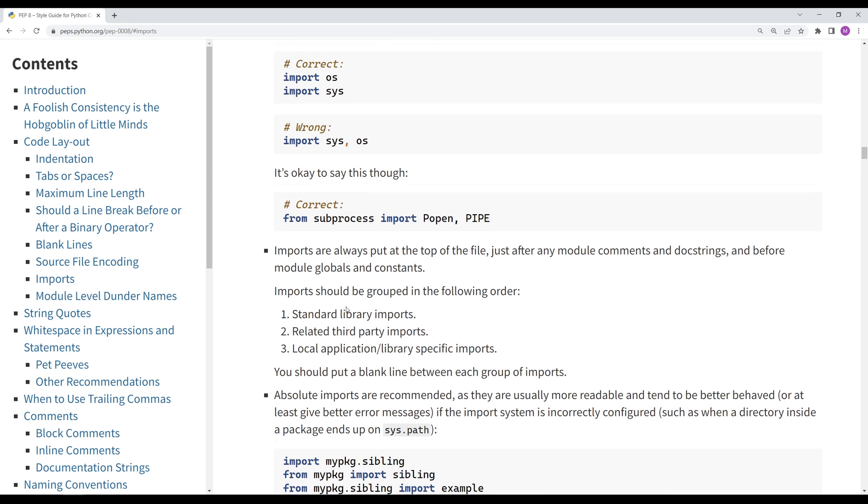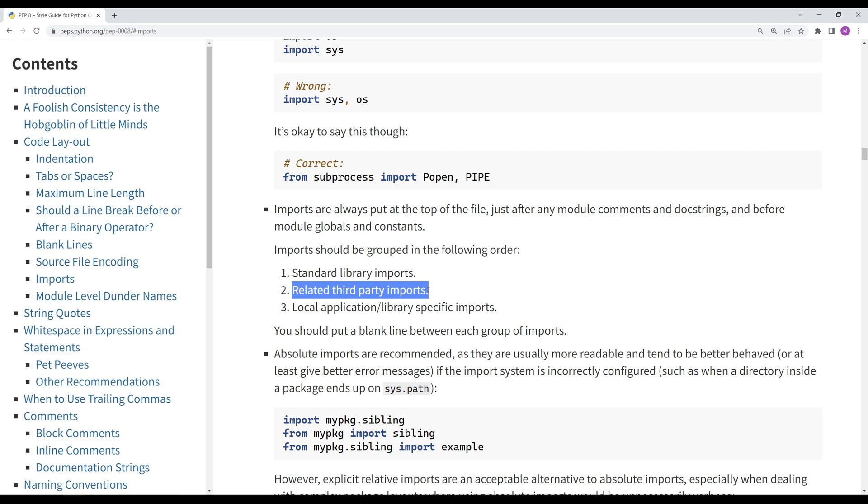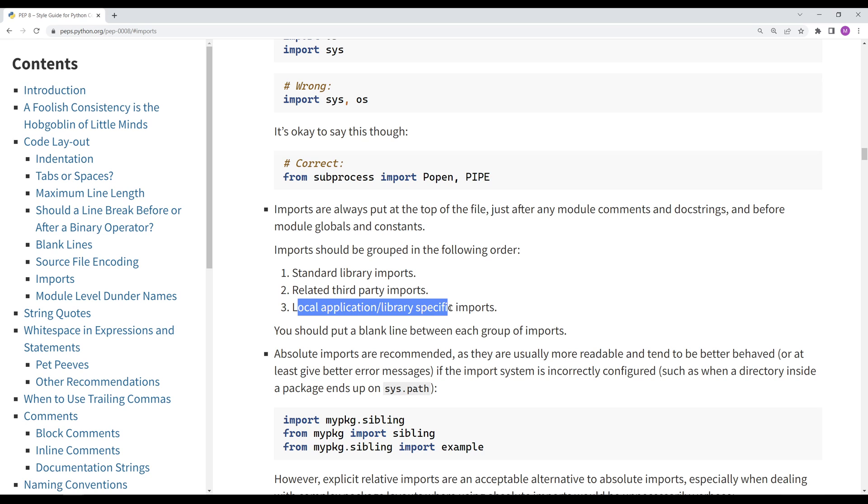What it does talk about is import groups. You should group imports with standard library imports first, then related third-party imports, and then local application and library-specific imports. And each of these groups should be separated by a blank line.